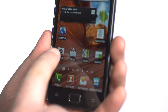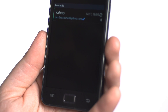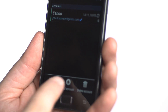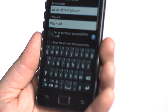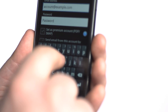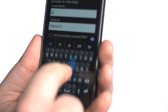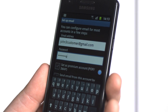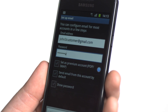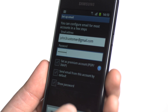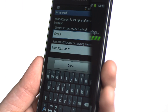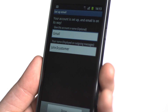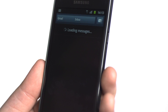Then, on the home screen, tap Email. Tap Menu, then Add Account. Enter your username and password as you would on a computer. When you've entered all your details, press Next. Now you're ready to email.